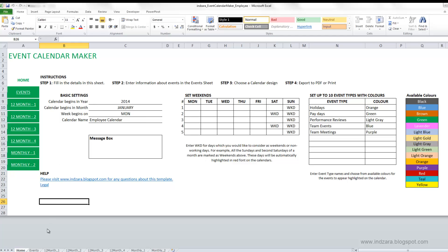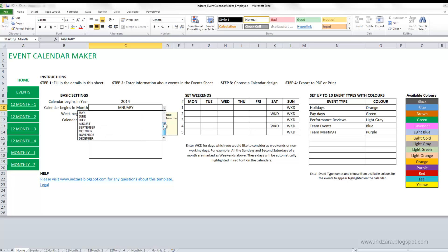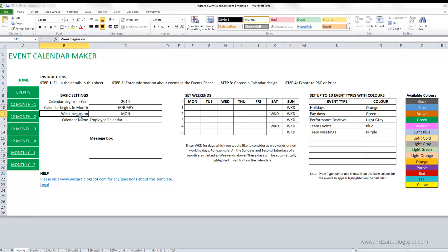You start with the home worksheet, and there are eight different worksheets in total. In the home worksheet there are some basic instructions. You enter where you want your calendar to begin — in this case 2014 — and which month to begin, here January. You can also choose any month of the year. You also specify which weekday the calendar should start on, for example Monday or Wednesday, and give your calendar a name since it will be displayed when you print. If you enter incorrect information, messages will pop up to prompt you to correct the values.